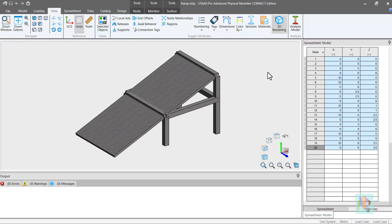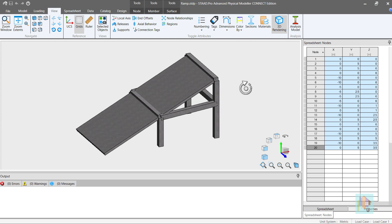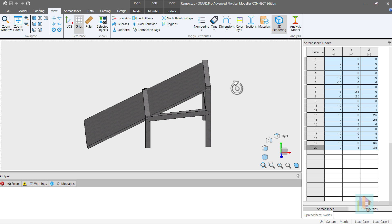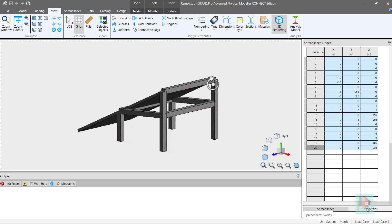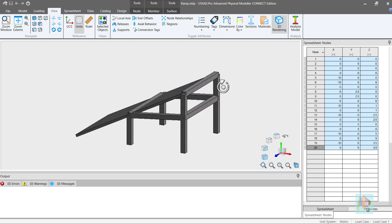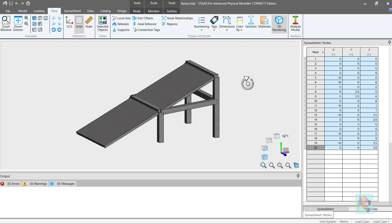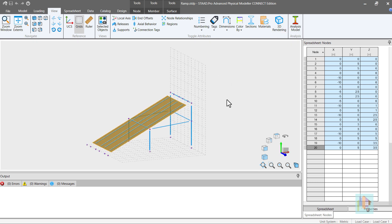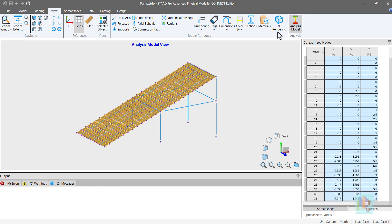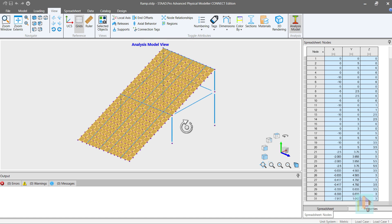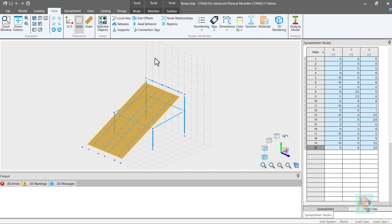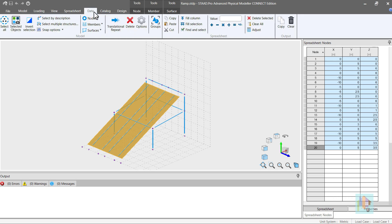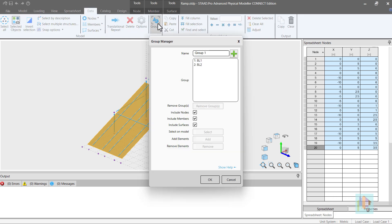We can also apply moving load on any finite element mesh. Consider this model. I have modeled a ramp using FEM in physical modeler. It is supported on few columns and beams. Vehicle axle line is modeled with a dummy member. It is easy to model this type of structure in physical modeler rather than analytical modeler. As the internal nodes and connectivity between plate and member are determined by the program. Plates and members are meshed properly for better load transfer.